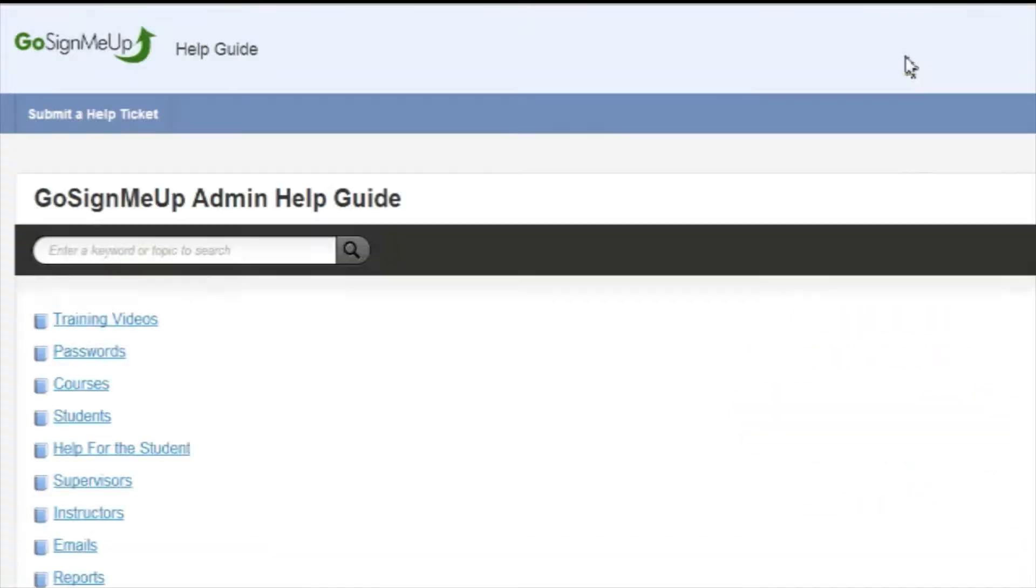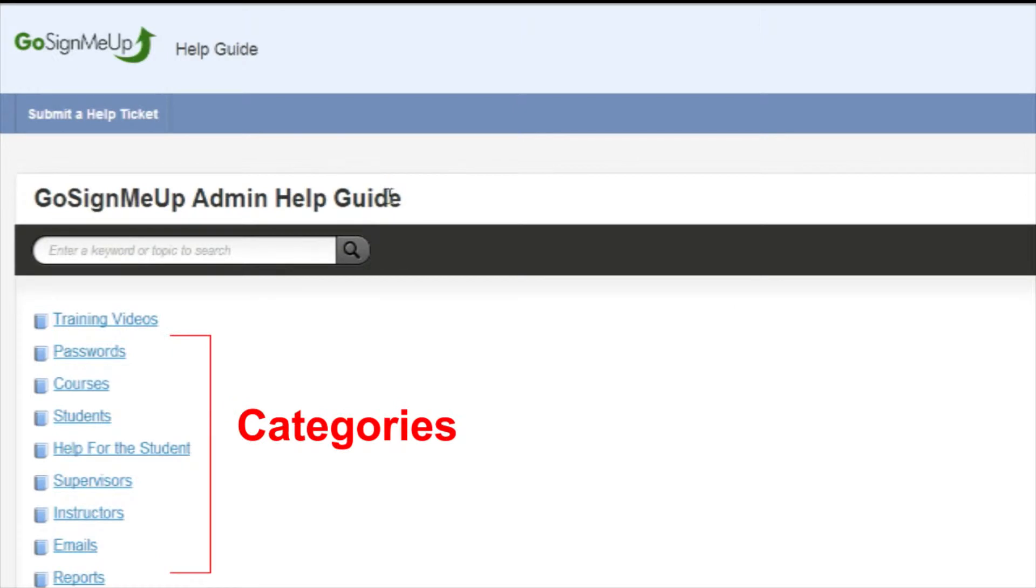On the Help Guide homepage, you will see a listing of the Help Topic categories. You can browse the categories to see what Help Guides are available under each one.